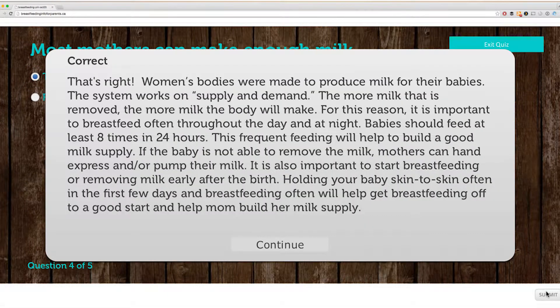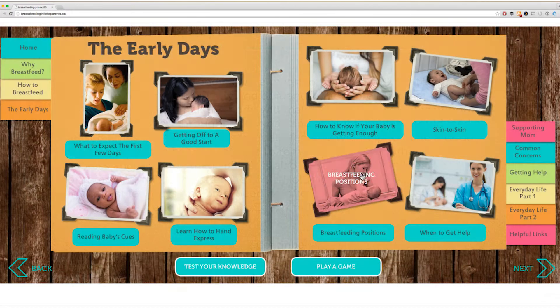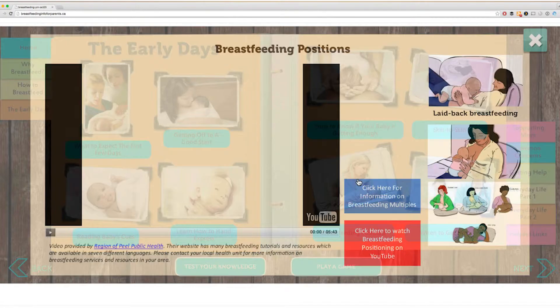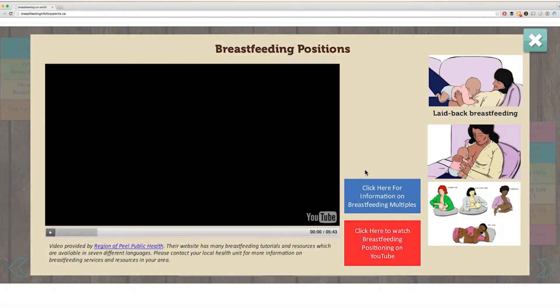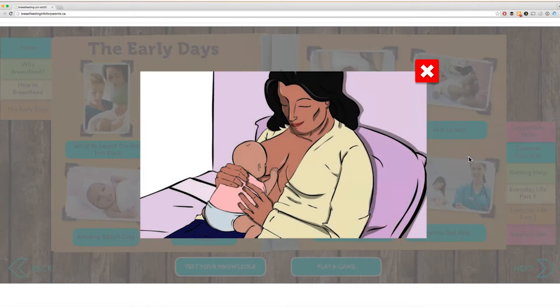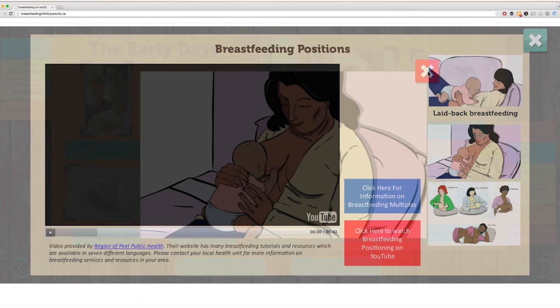When you press submit, the correct answer will pop up. For some of the pages, you will have to click on the buttons to access the content. And some sections may have illustrations. You can click on the button to view them.